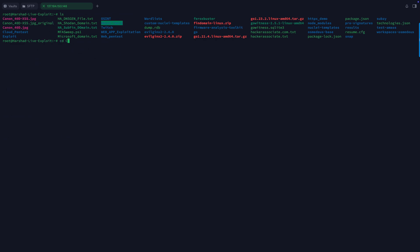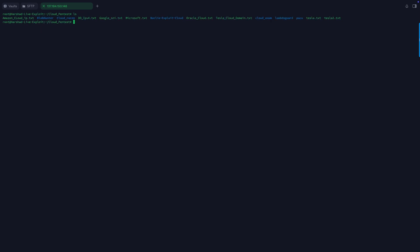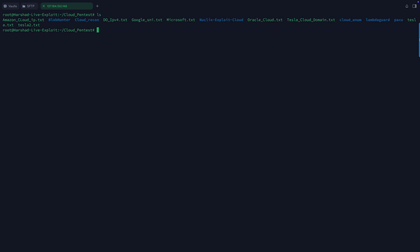I need to go to the cloud pentest directory. This is the pentest directory. If you see, let me zoom for you. In this case you can see I have a Nuclei template for this, and we can also create our own Nuclei template. If you want, you can check on Project Discovery for the samples and all other things.